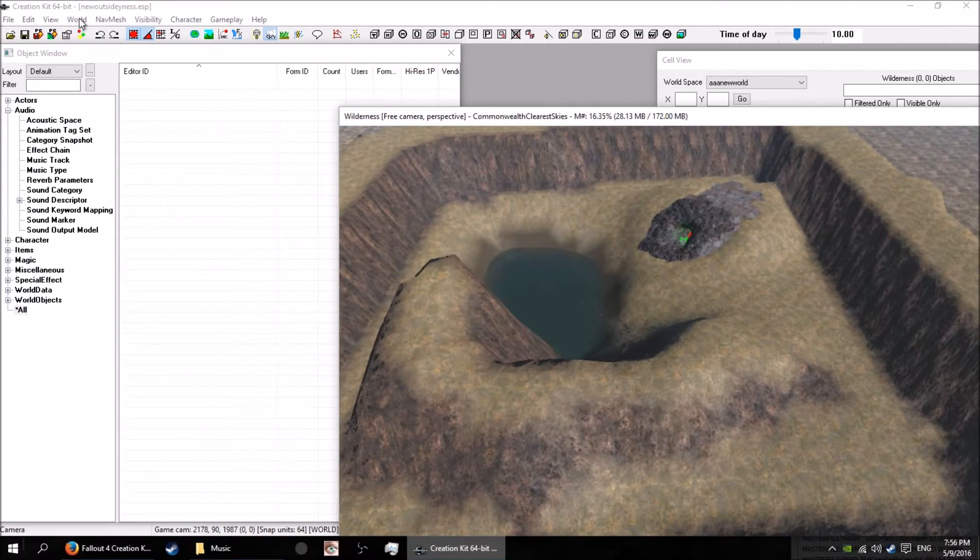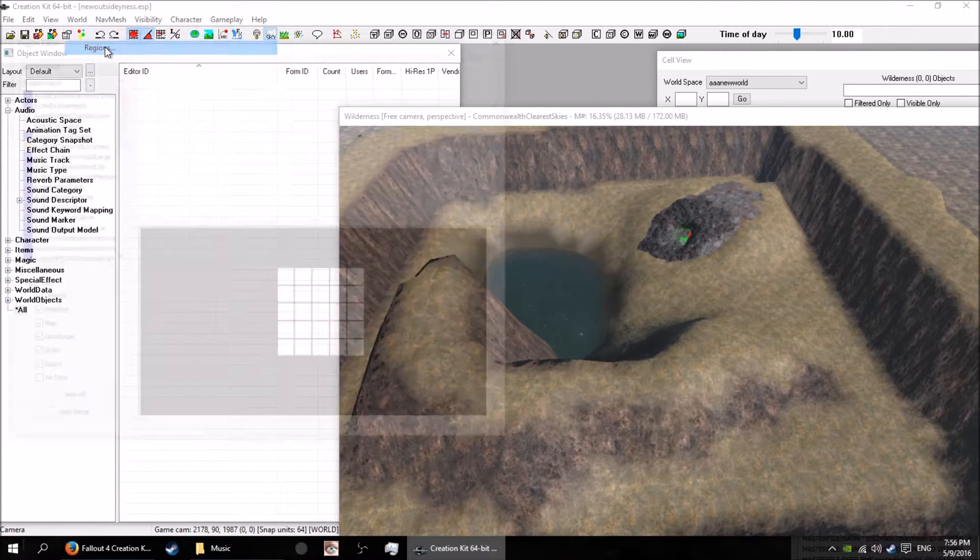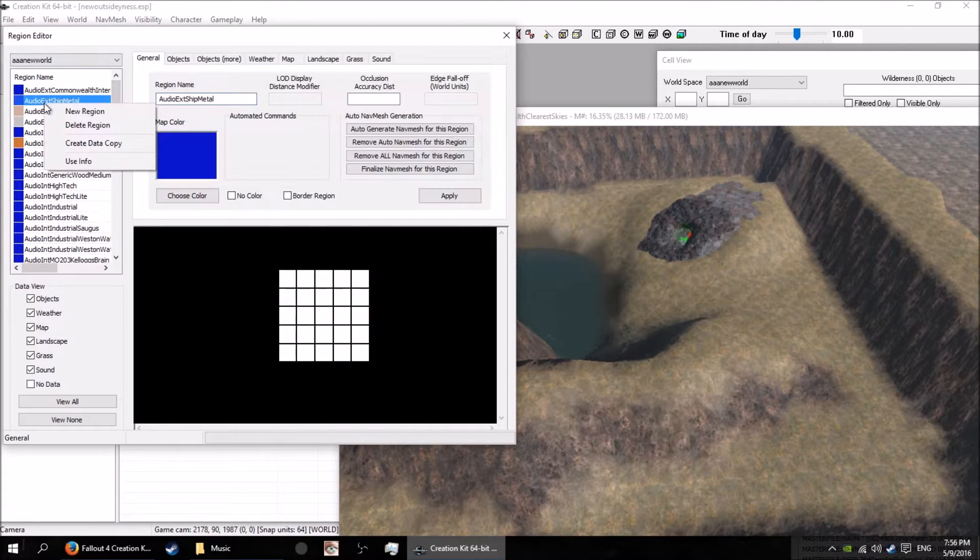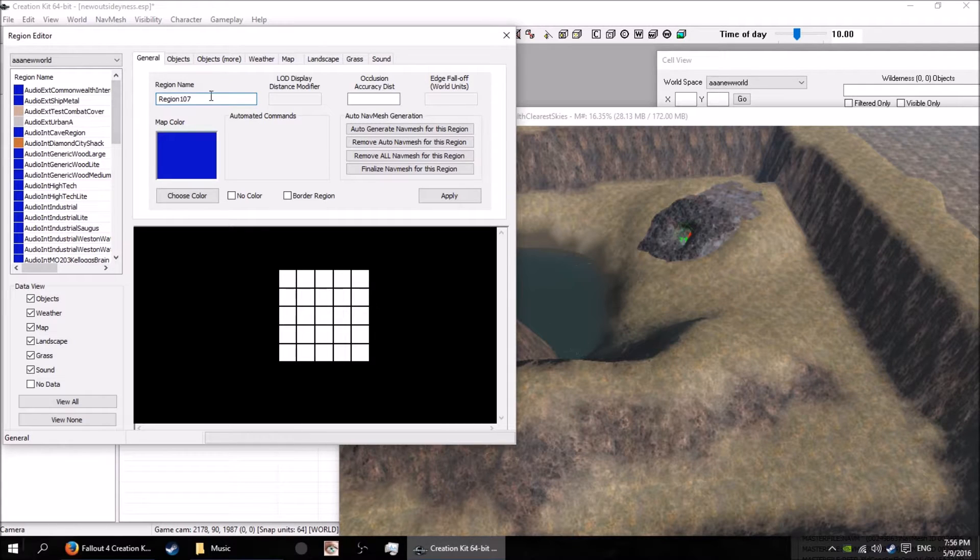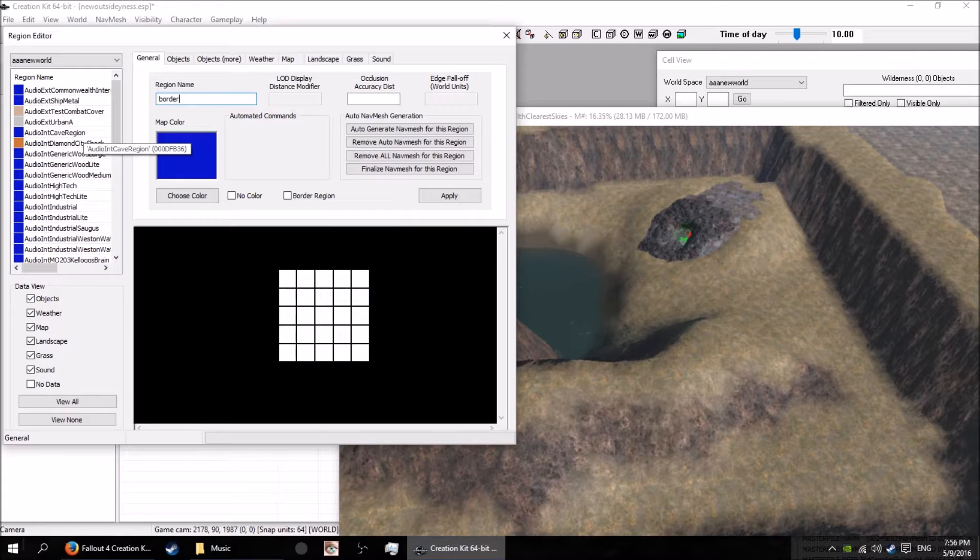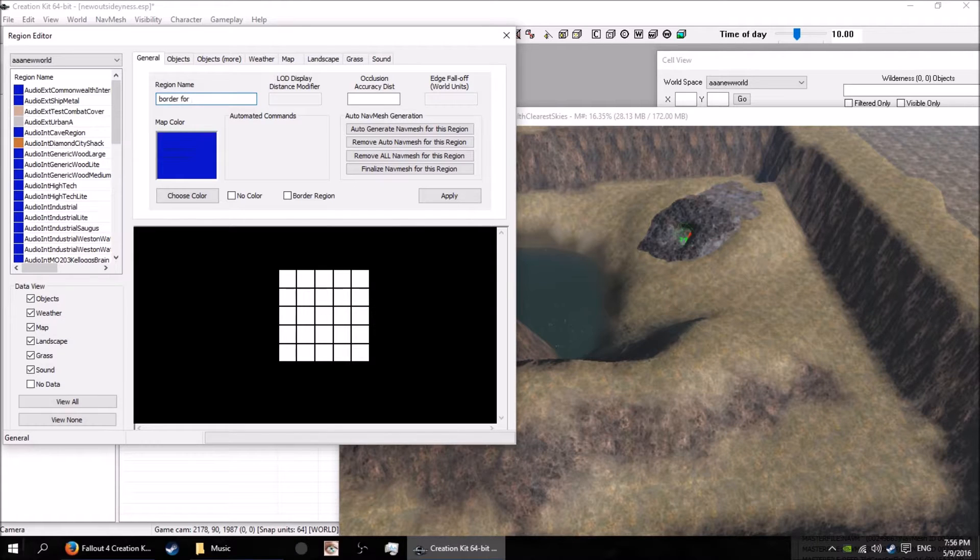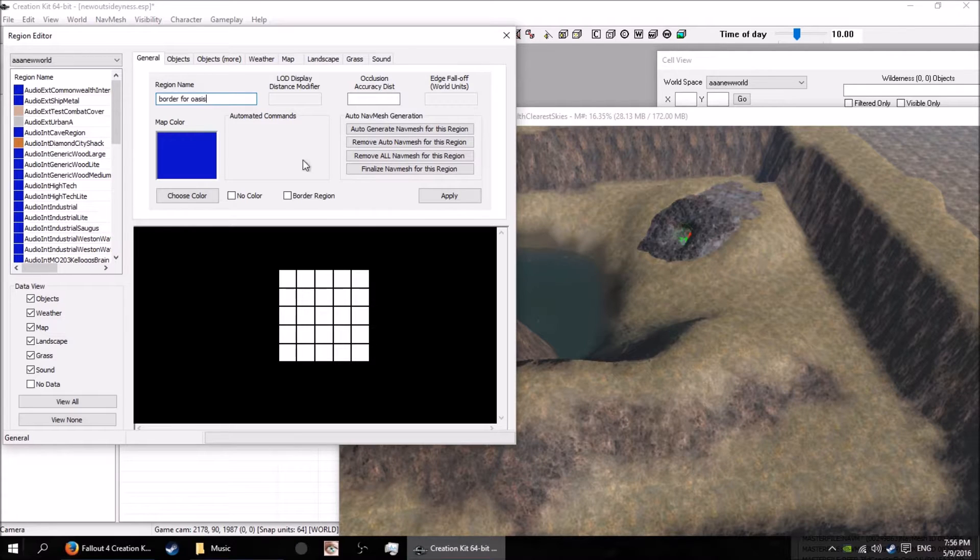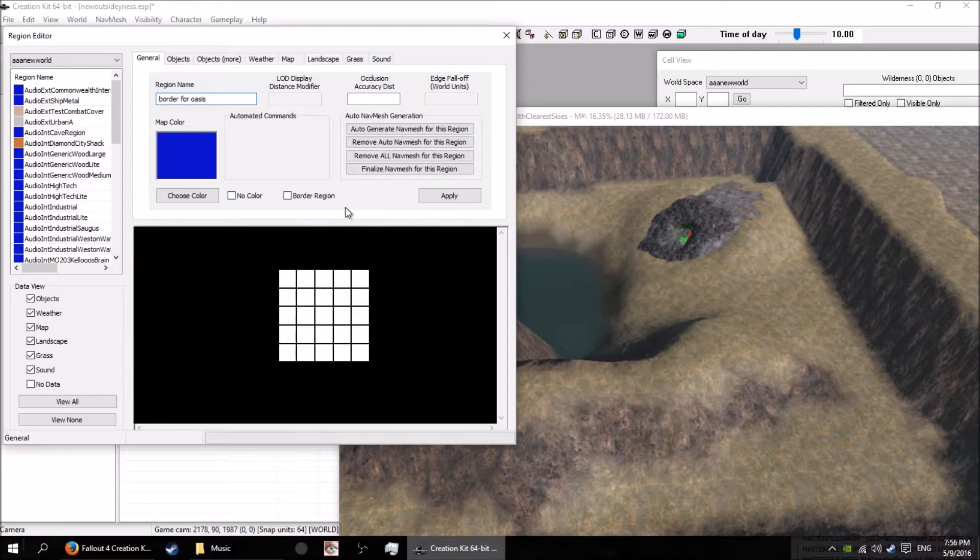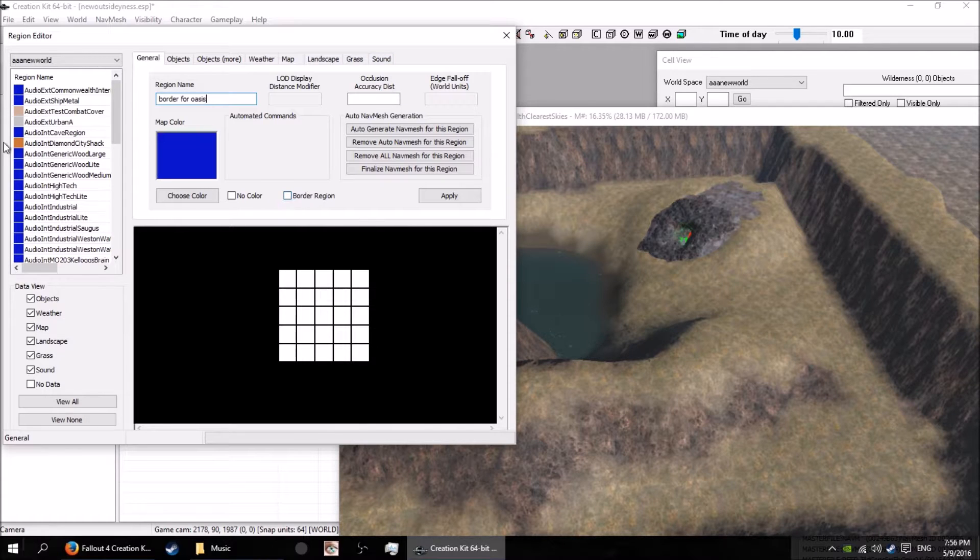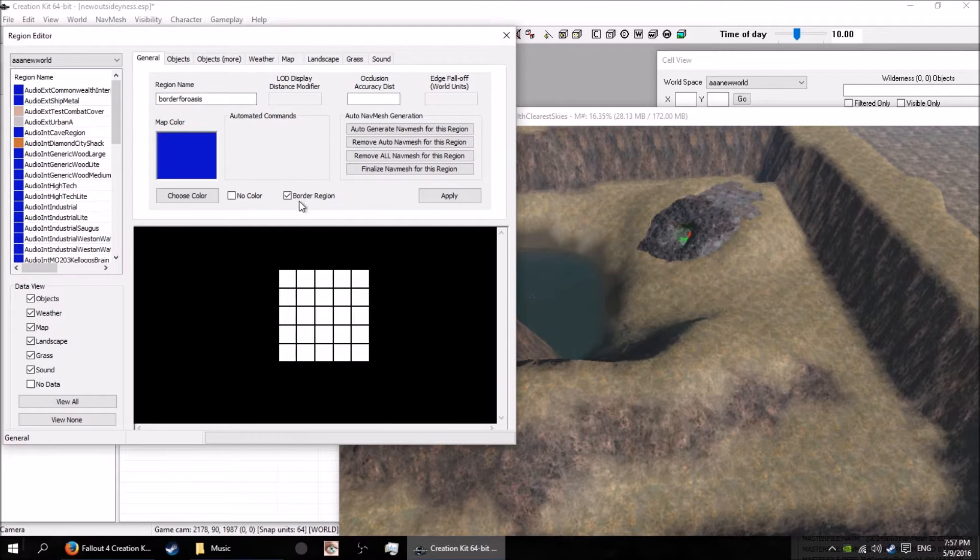Go to the regions here and what you want to do is make yourself a new region. Give it a name that you're going to be able to find, so I'll call this one the border for the oasis. What you want here is just to tick this border - this is the border region.